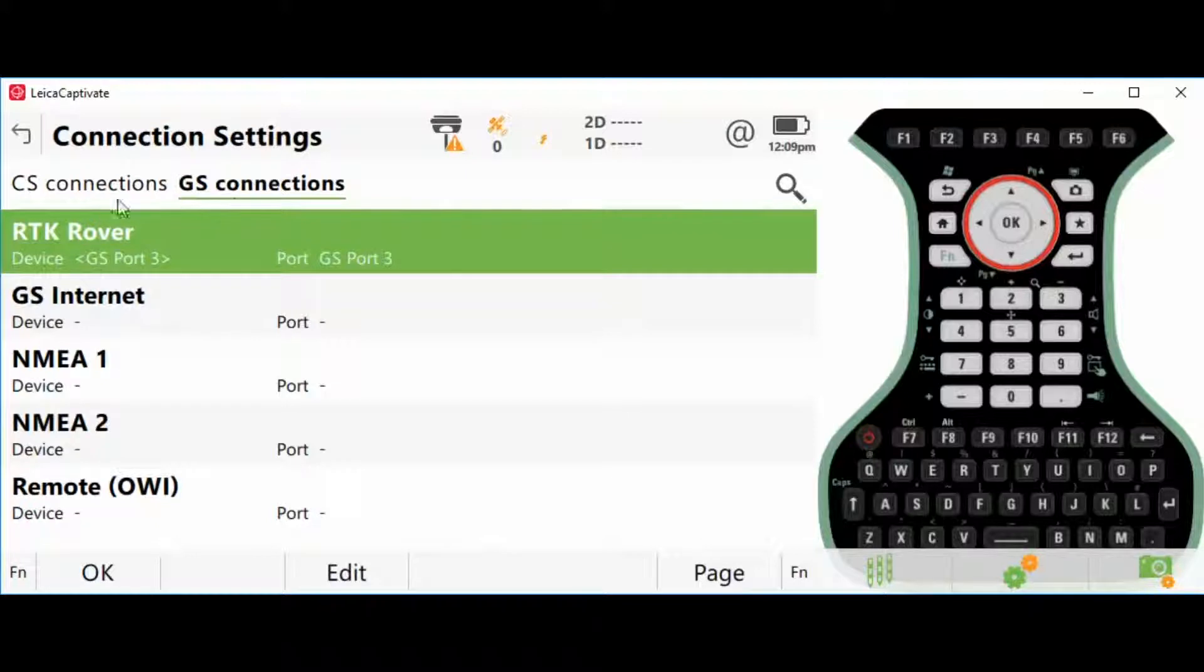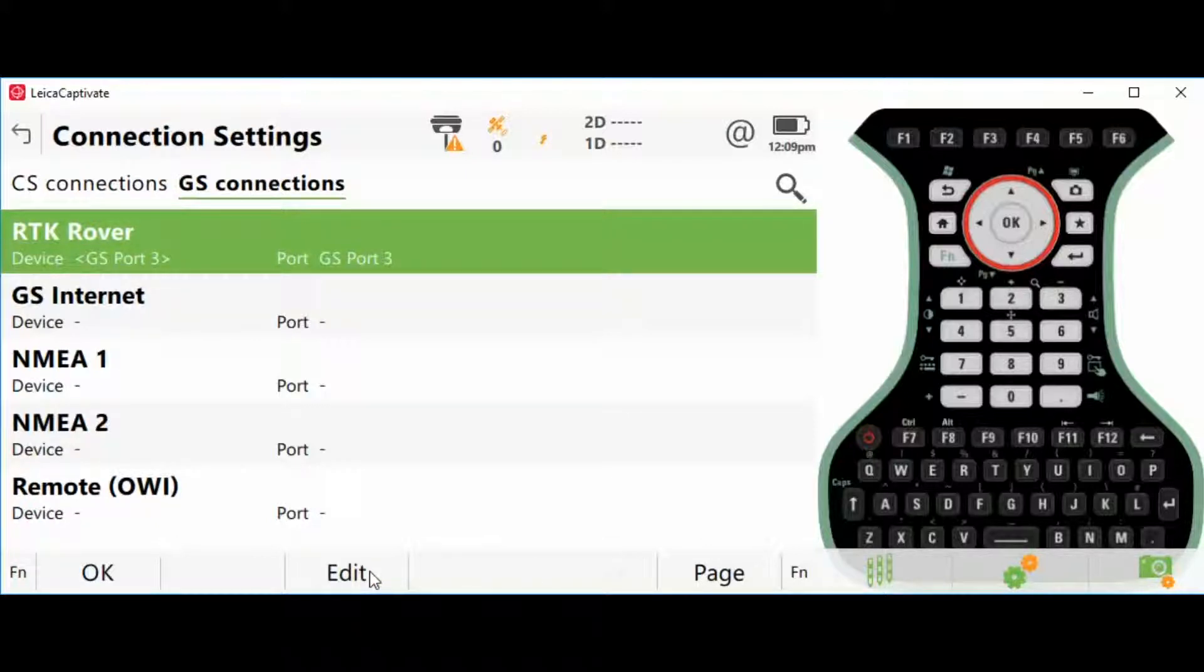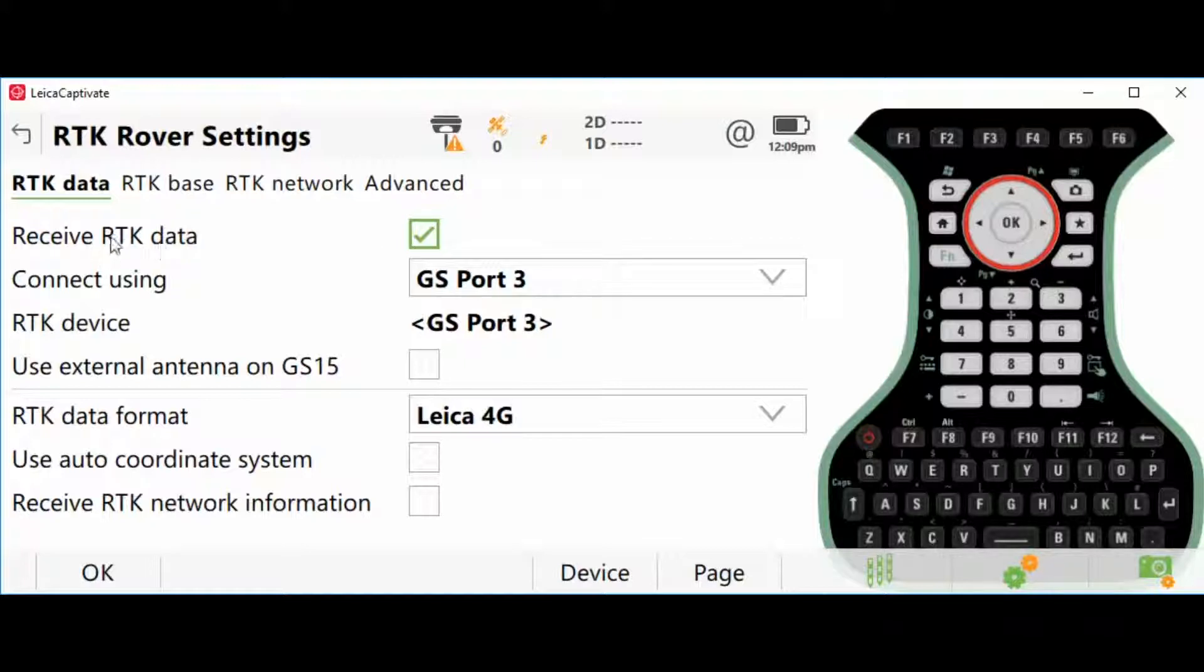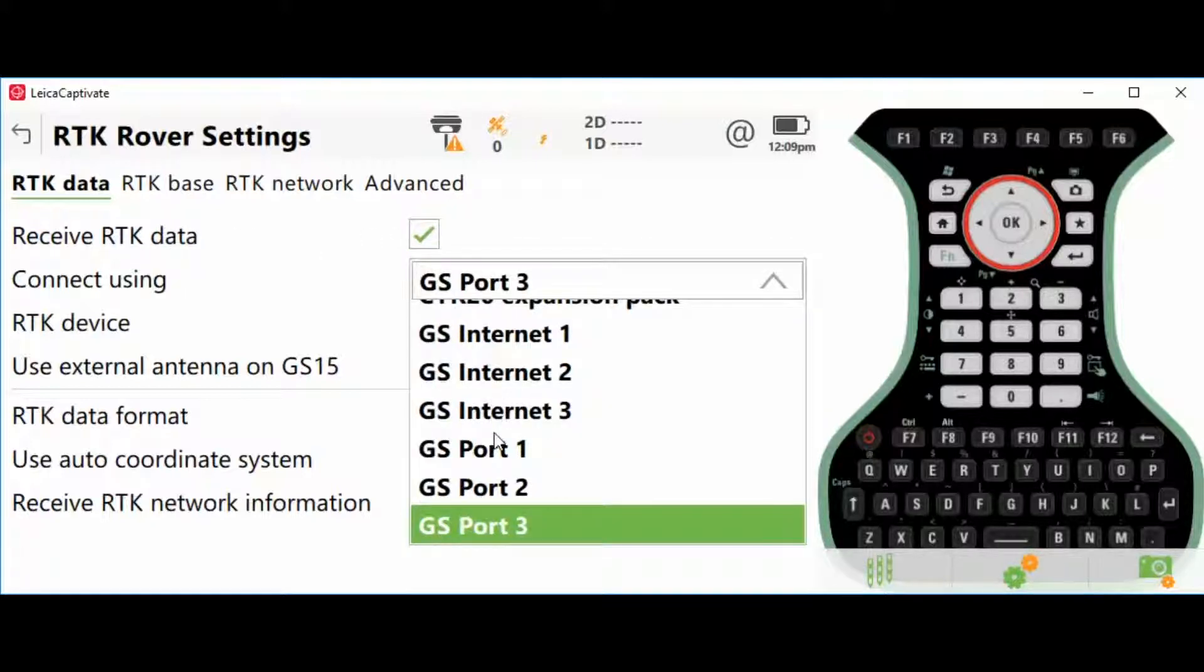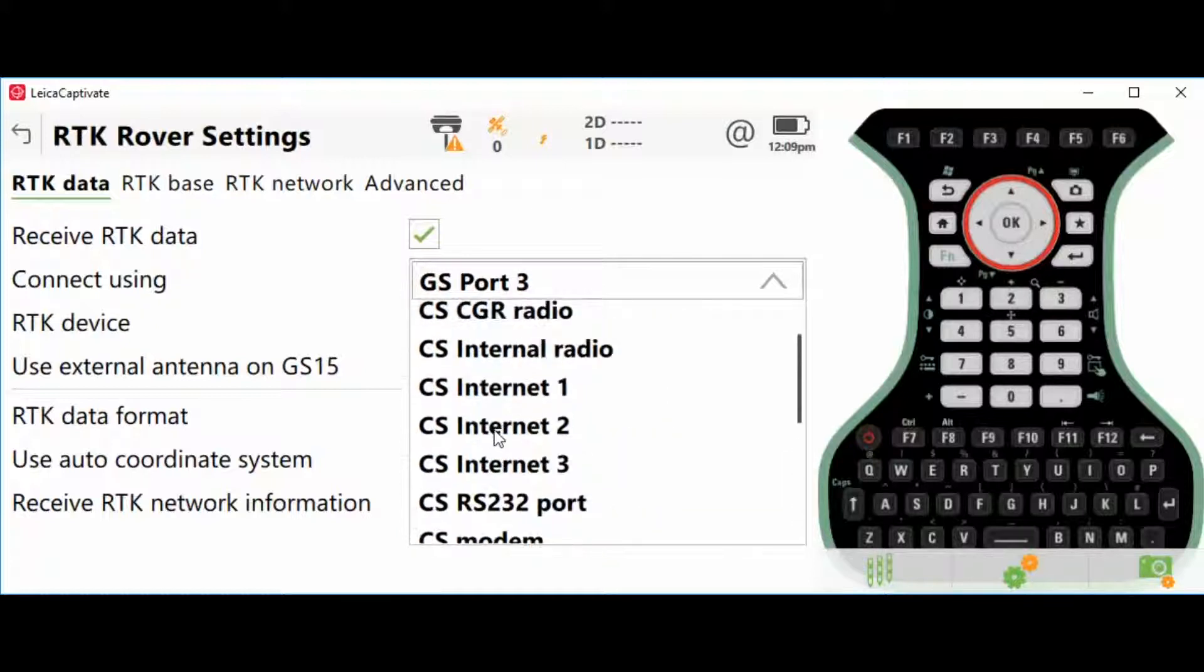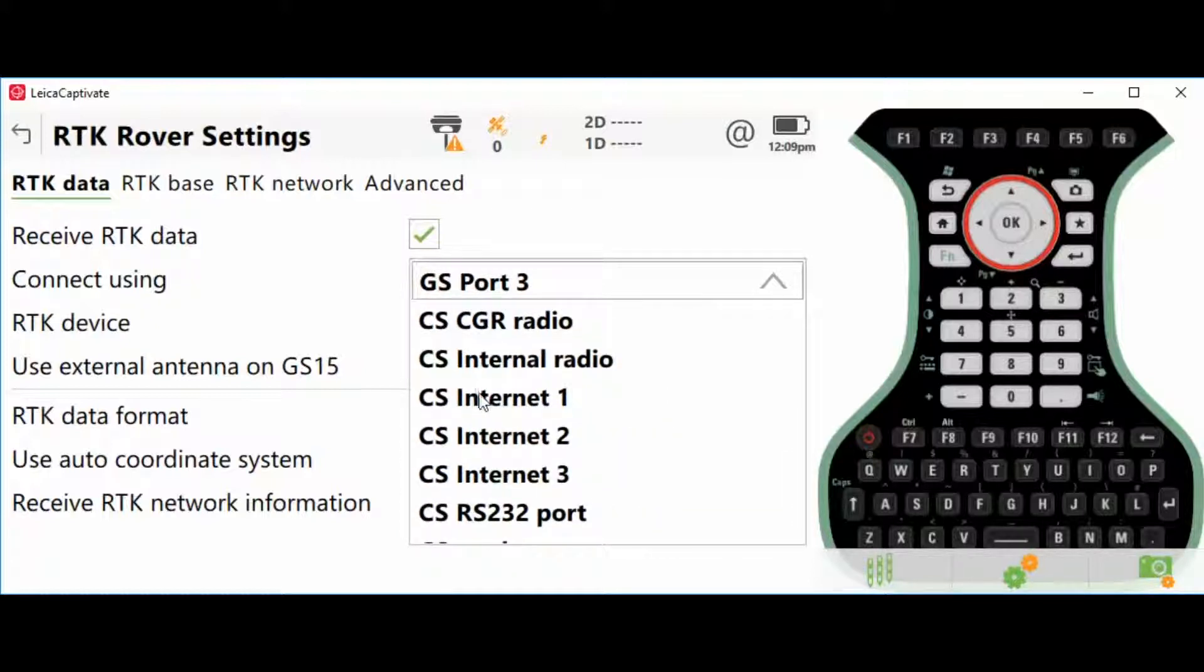We're going to jump to the GS Connections tab and hit F3 Edit, and make sure Receive RTK Data is checked on. In this example, we're set up for base and rover, but we're going to enable just rover mode.